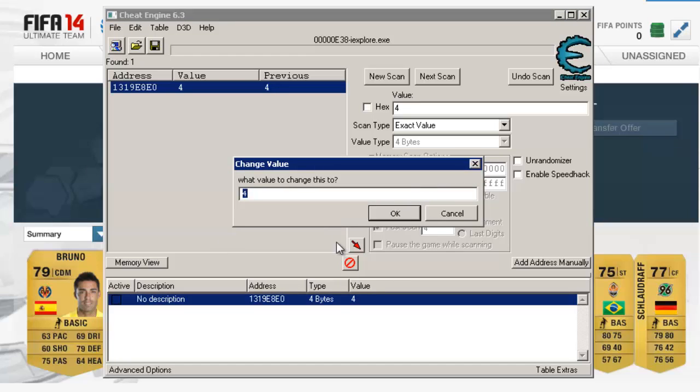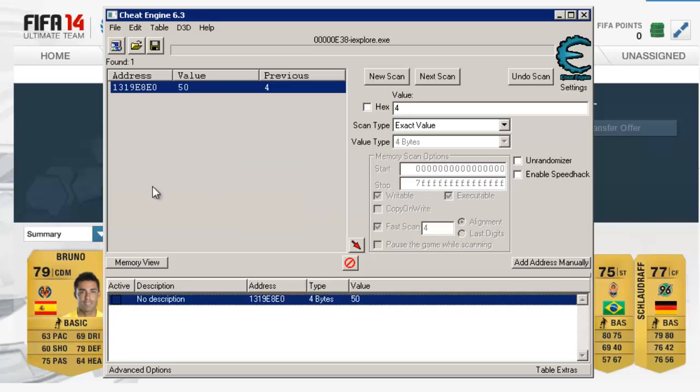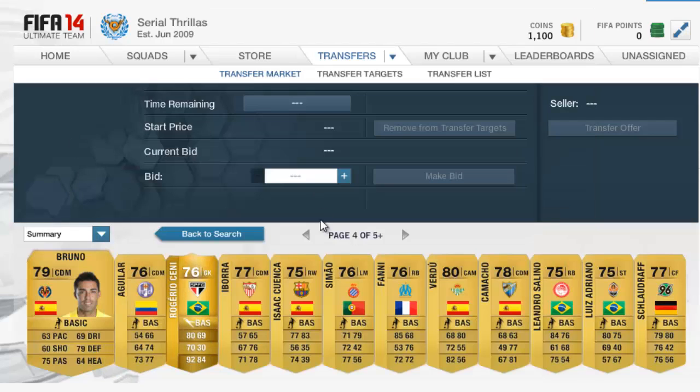So you're going to double-click on there, underneath the value tab, and you're going to choose what value you want to change it to. So I'm going to choose 50, so I can go to the 50th page quick.